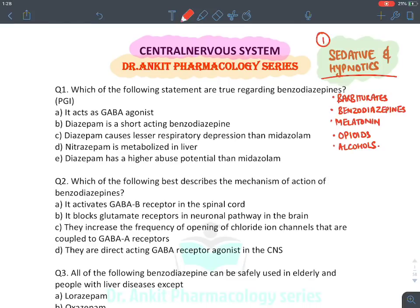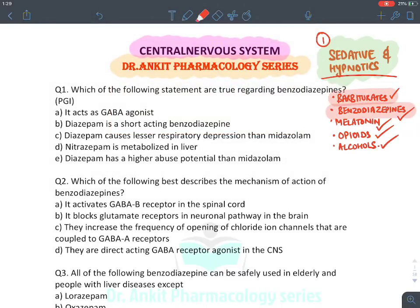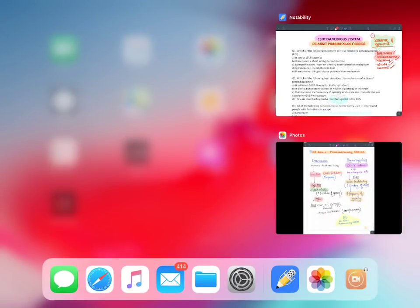Sedative and hypnotic drugs are of various types. We will discuss the first drugs: barbiturates and benzodiazepines, which act on the GABA-A chloride channel. Then we will have melatonins, opioids, and lastly alcohols. This is the complete list of sedative and hypnotic drugs.